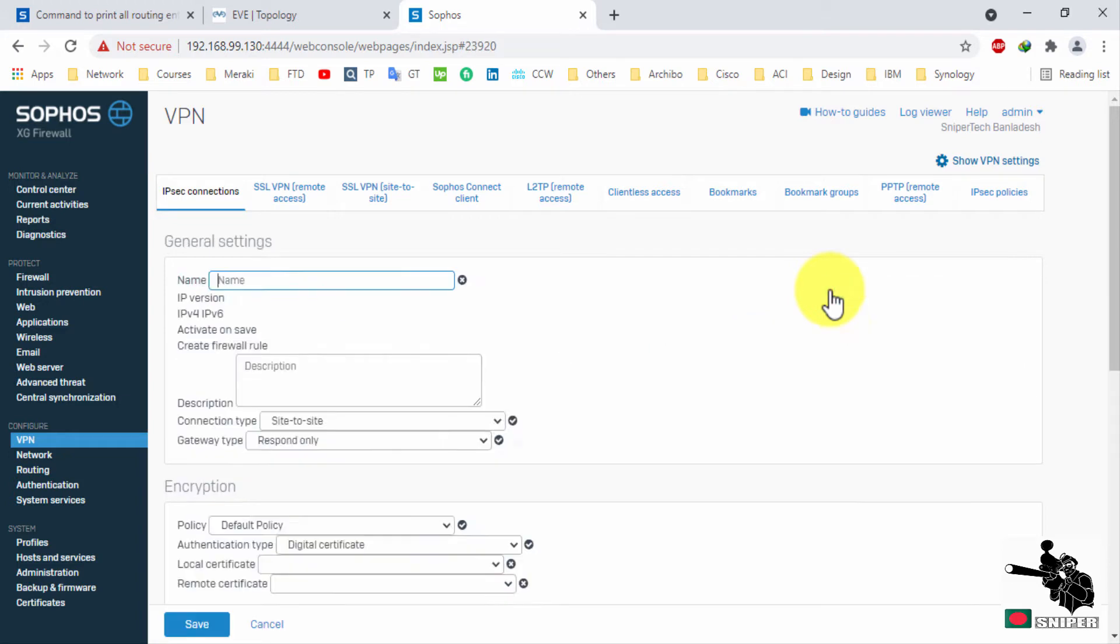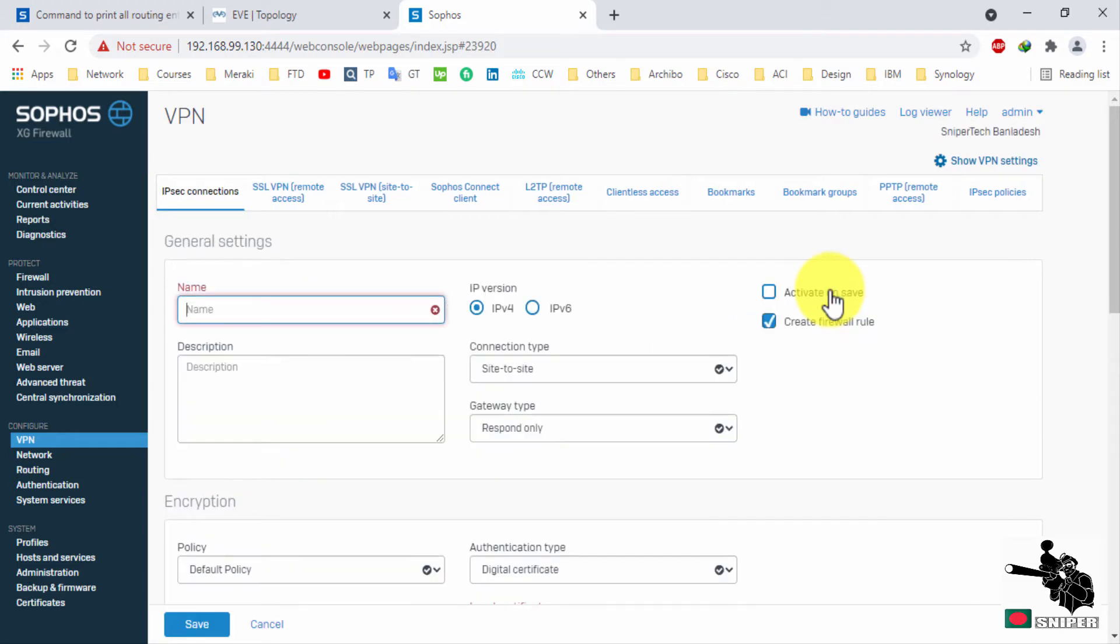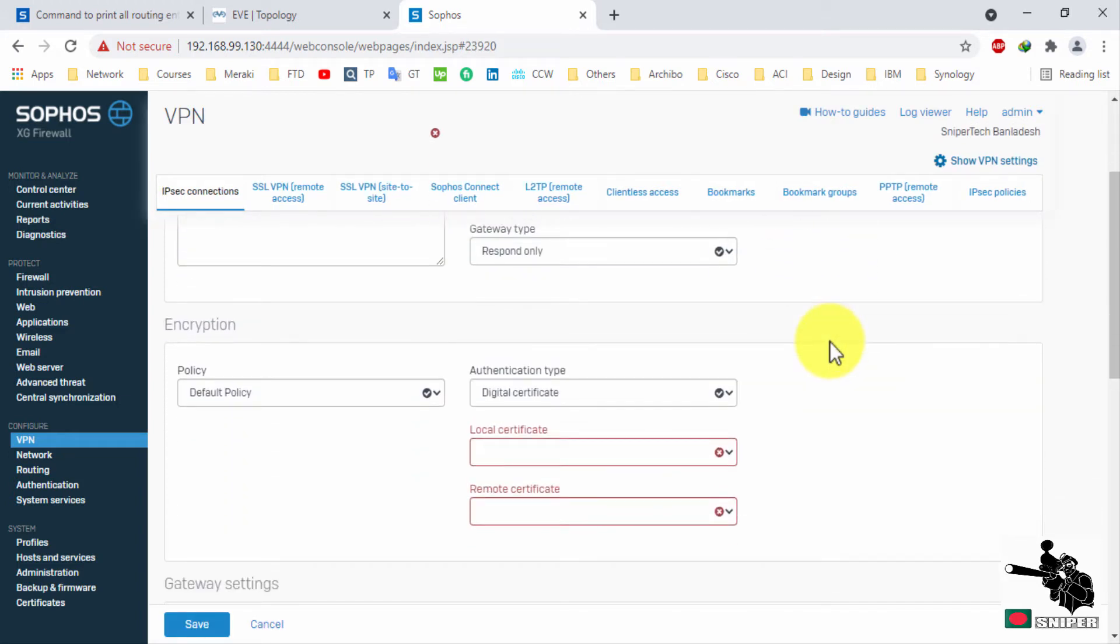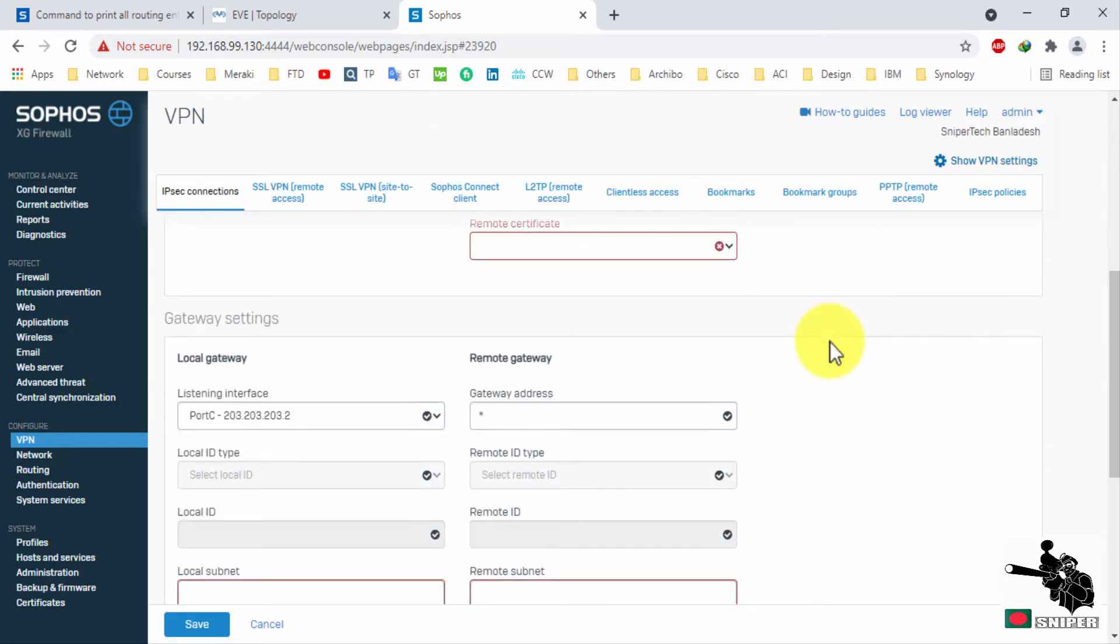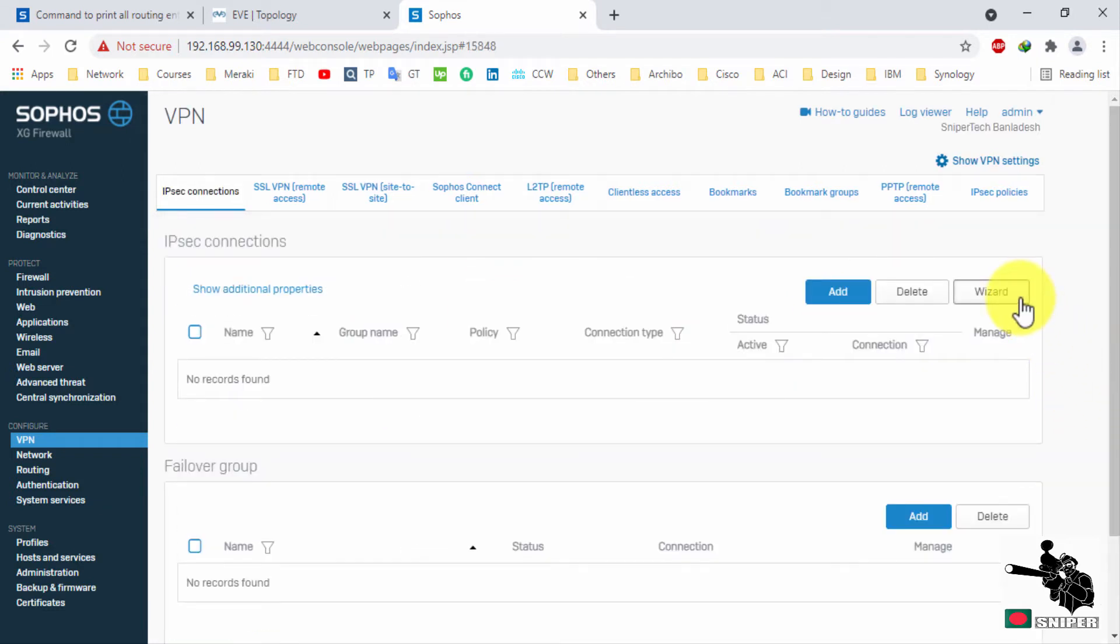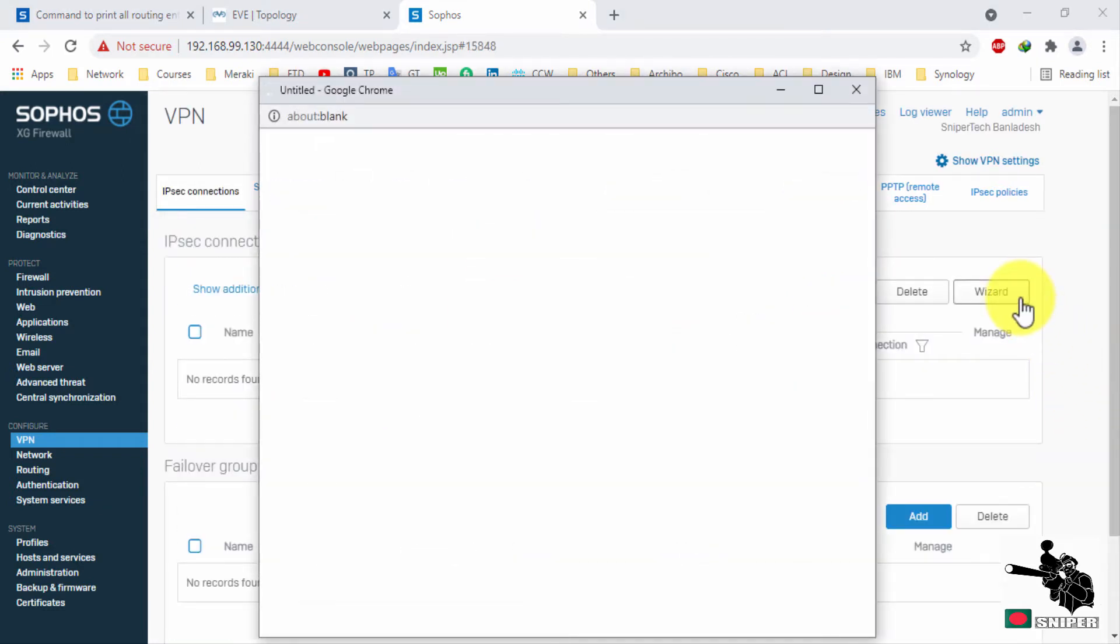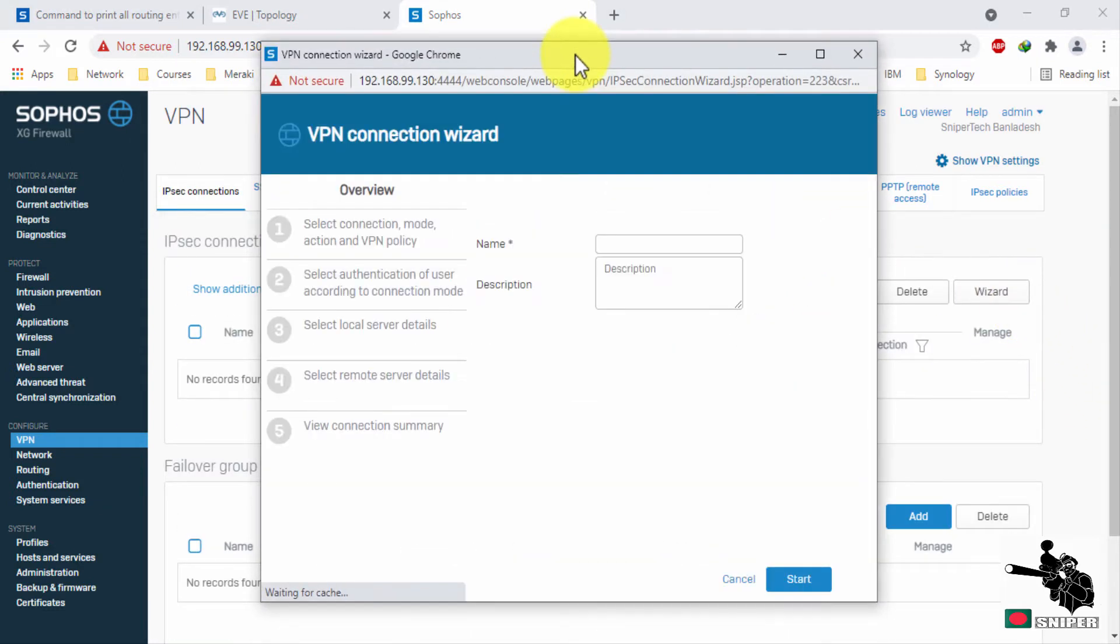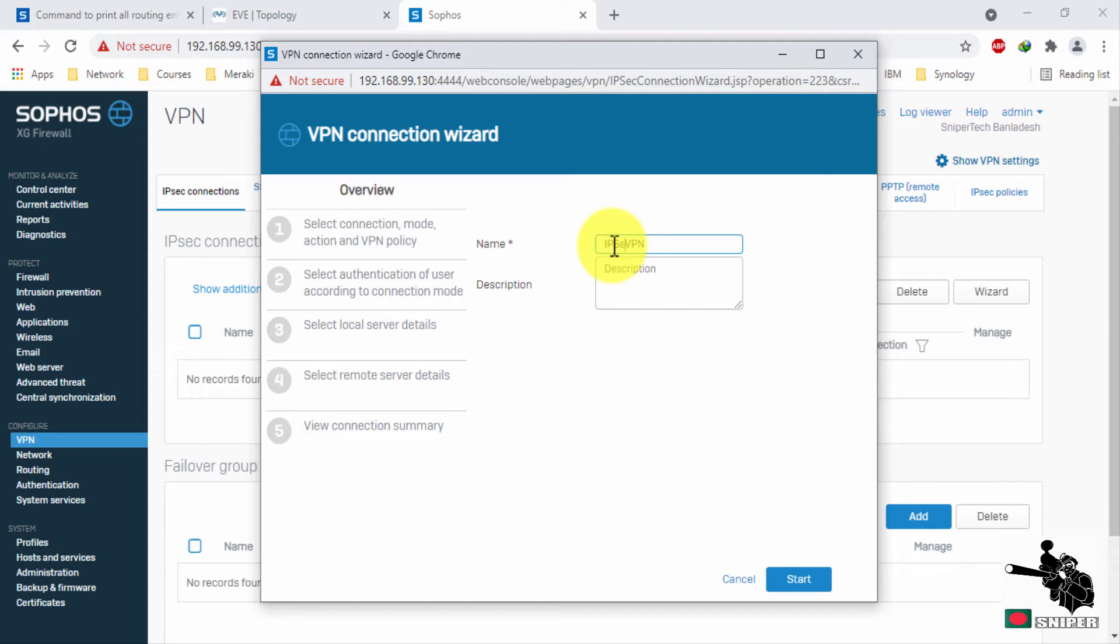There are two modes. You can manually configure VPN parameters, or you can select the wizard mode. Wizard mode is quite simple. Just provide a name here and click start.